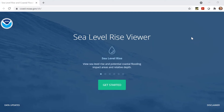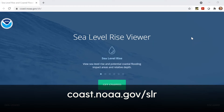The NOAA Sea Level Rise Viewer is a tool that can help visualize the potential impacts of rising seas. You can find it by going to coast.noaa.gov/slr.